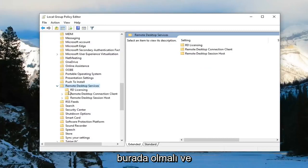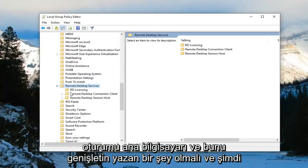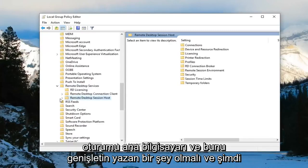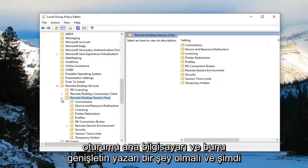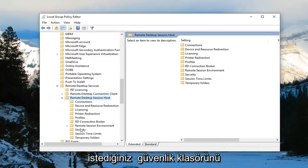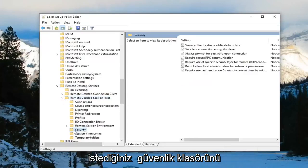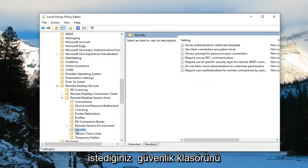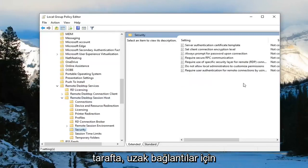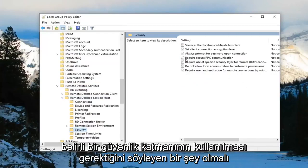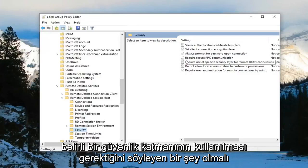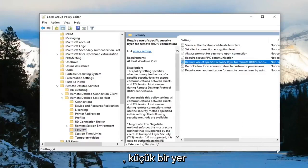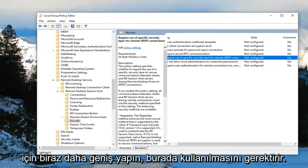There should be something that says remote desktop session host. Expand that. Now you want to select the security folder, just left click one time. Now on the right side there should be something that says required use of specific security layer for remote connections. I'm going to find that right there, make it a little bit wider for us as well.